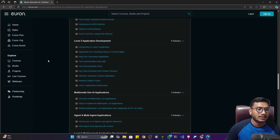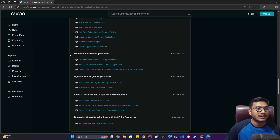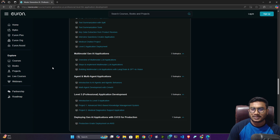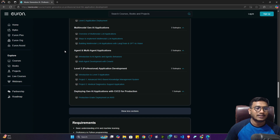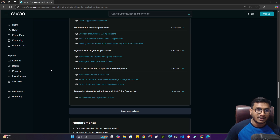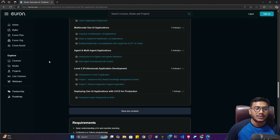Then we'll start with Level 2 application development, where we'll learn how to add a POC-style user interface to our application. Once that's done, we'll also learn multi-modal GenAI applications, which are trending a lot right now — working with image data, video data, and so on. Another very interesting concept is agents. If you've seen ChatGPT, it has integrated agents functionality — when you ask something not available in the LLM, it uses an online search tool to fetch real-time information and give you the answer. That's agents.